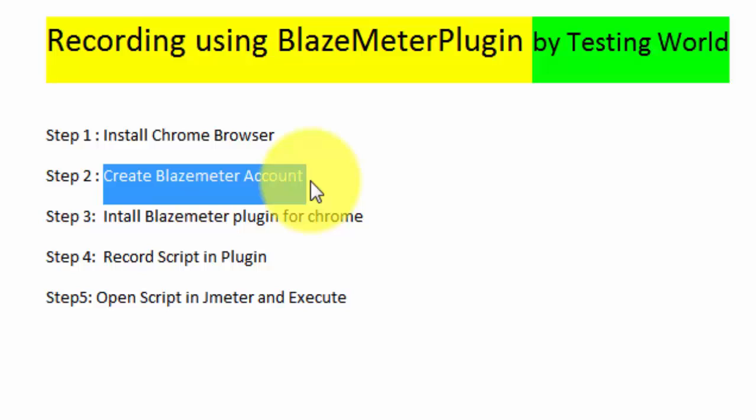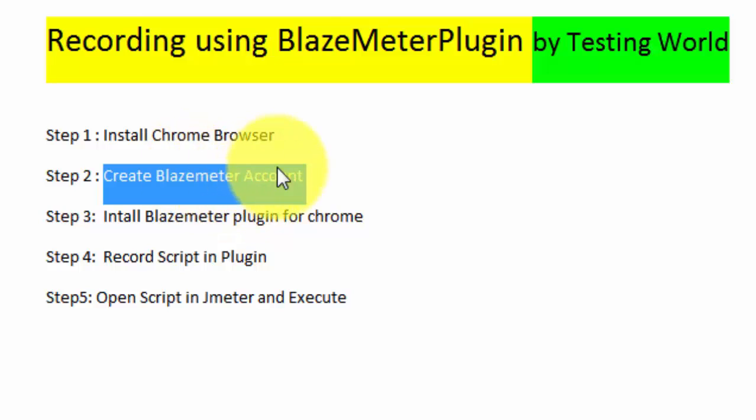So BlazeMeter we can understand is the application, it's a web-based application which is providing us opportunity we can create JMeter script. We can upload these scripts onto the BlazeMeter, we can execute it over there, but as of now we are just going to use this BlazeMeter plugin for the recording of our JMeter scripts.